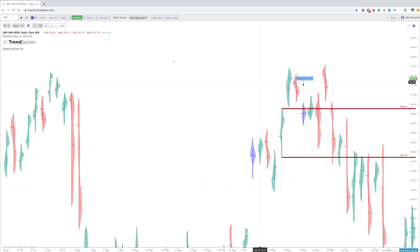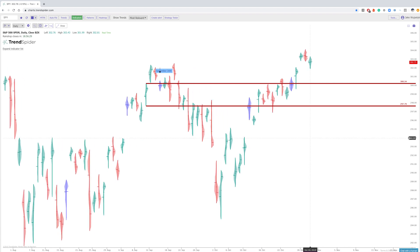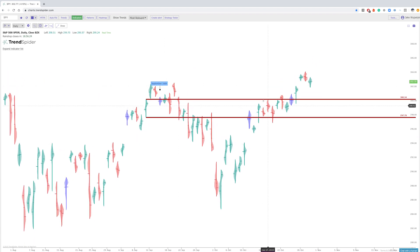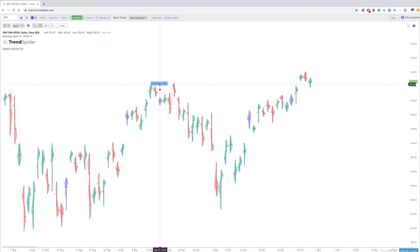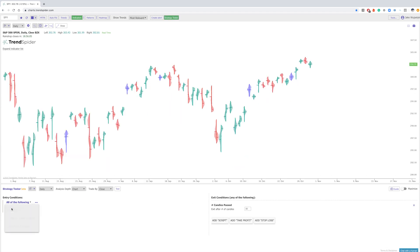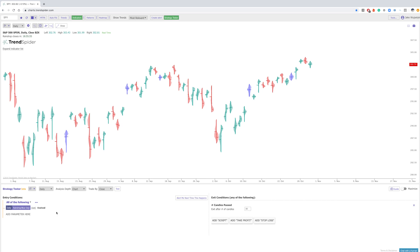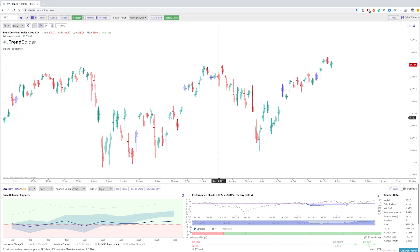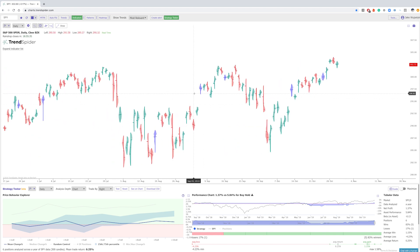To get back to our original question — what candlestick is better — it depends on what type of price action you're looking at: whether you're looking at volume, whether you're looking at if buyers were in control versus sellers based on open and close. All of this gives you a different perspective. What you can do on TrendSpider is go to the strategy tester, go to a particular candlestick pattern, set the condition to candlestick pattern, and if you wanted to back test a blue raindrop doji you could easily set your entry condition and test how it performs after, say, 10 candles.